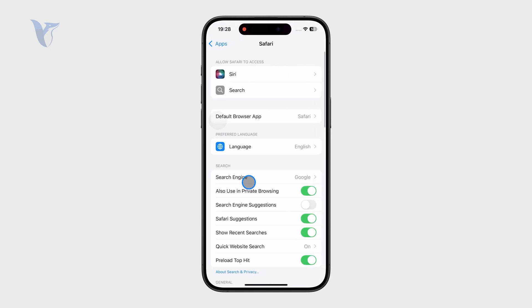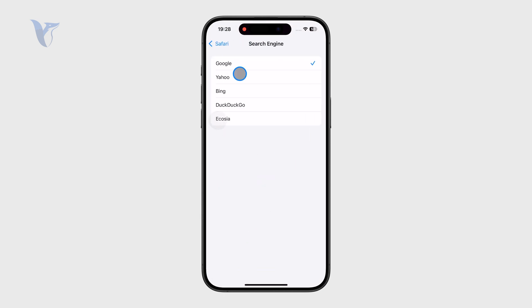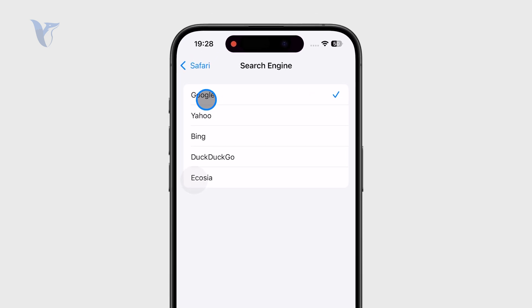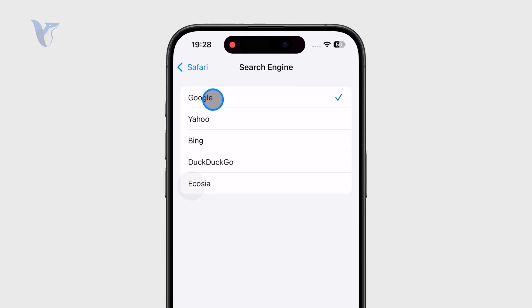In the search section, you have the search engine option. For me, the default one is Google, but you can change it to Yahoo, Bing, DuckDuckGo, or whatever.